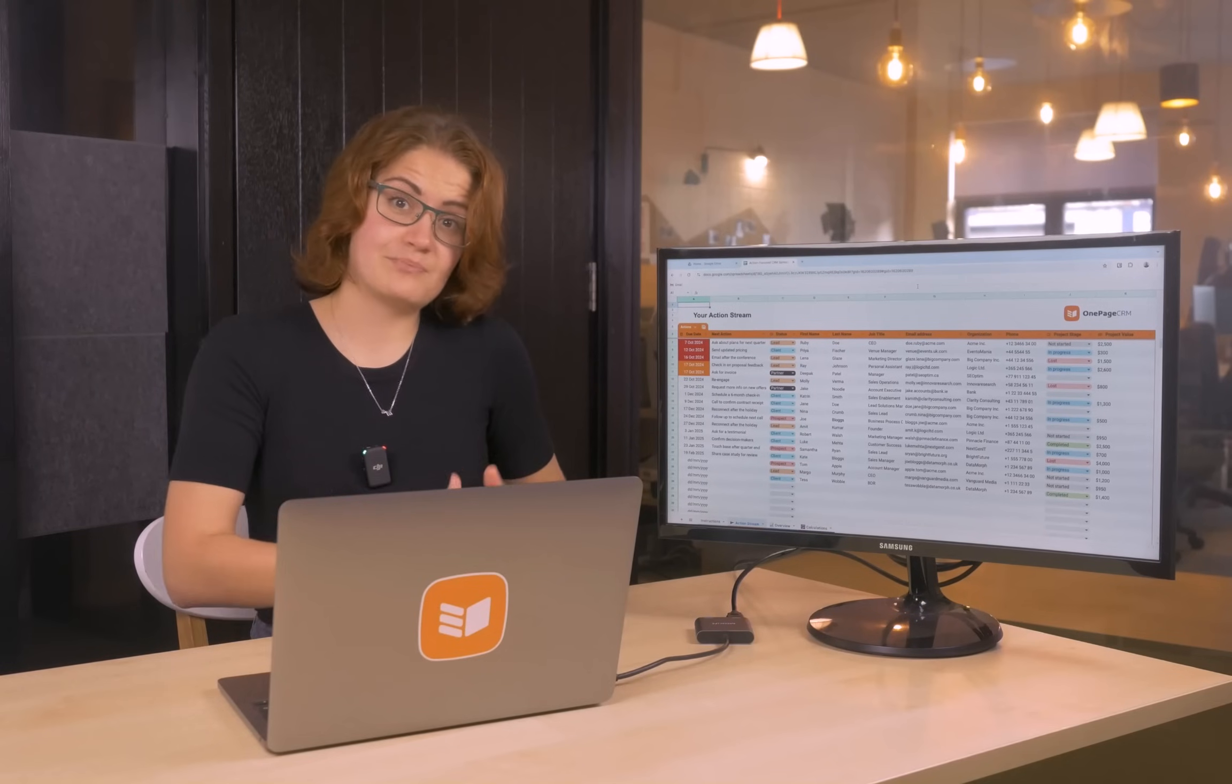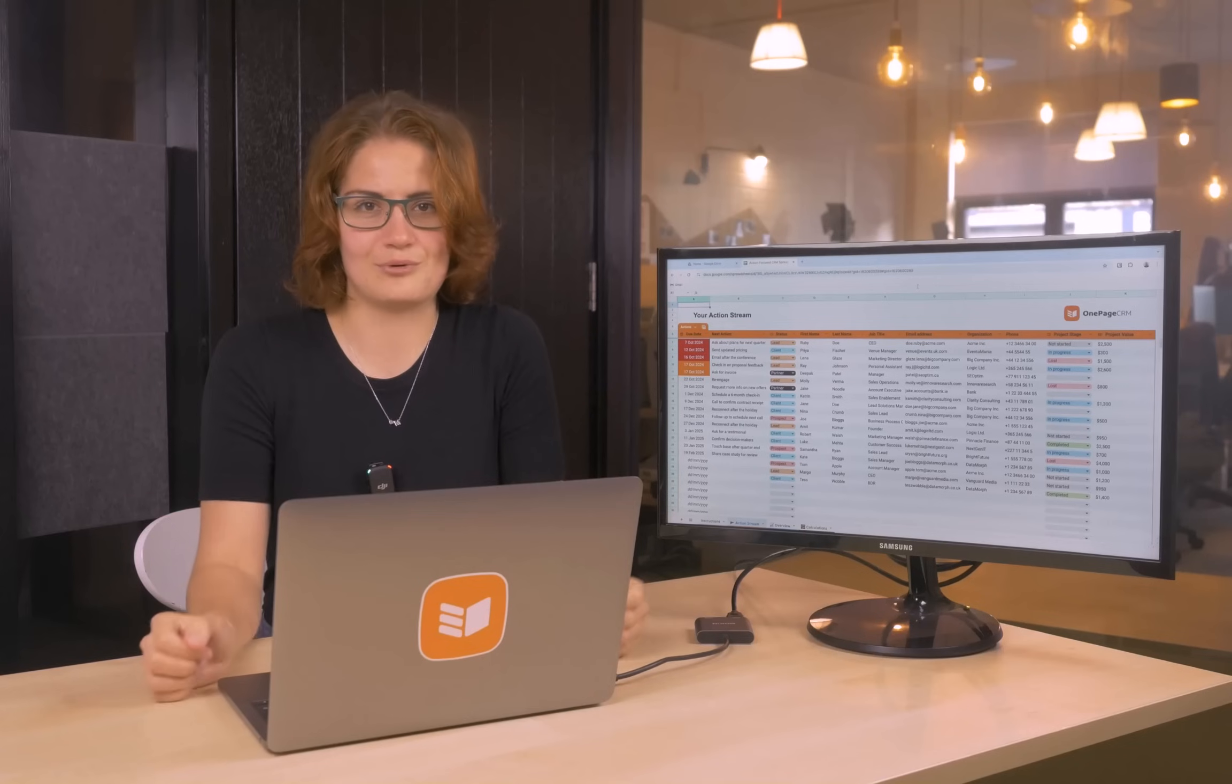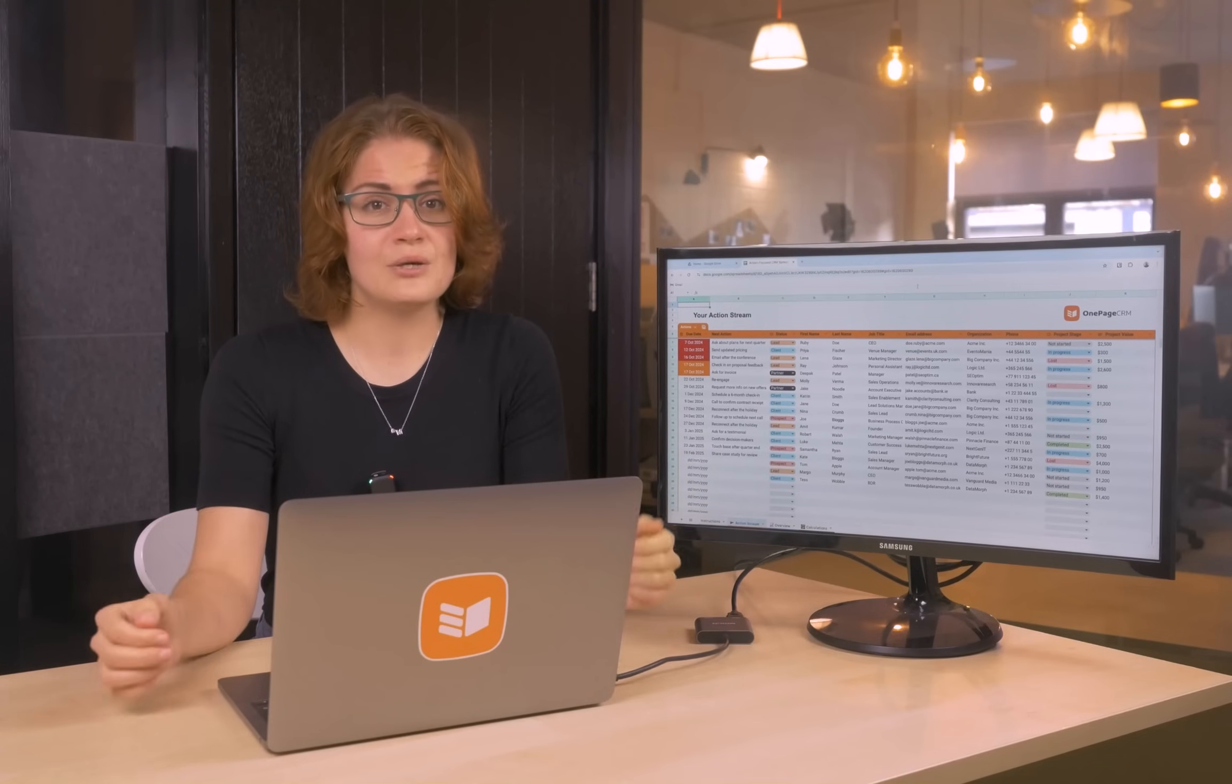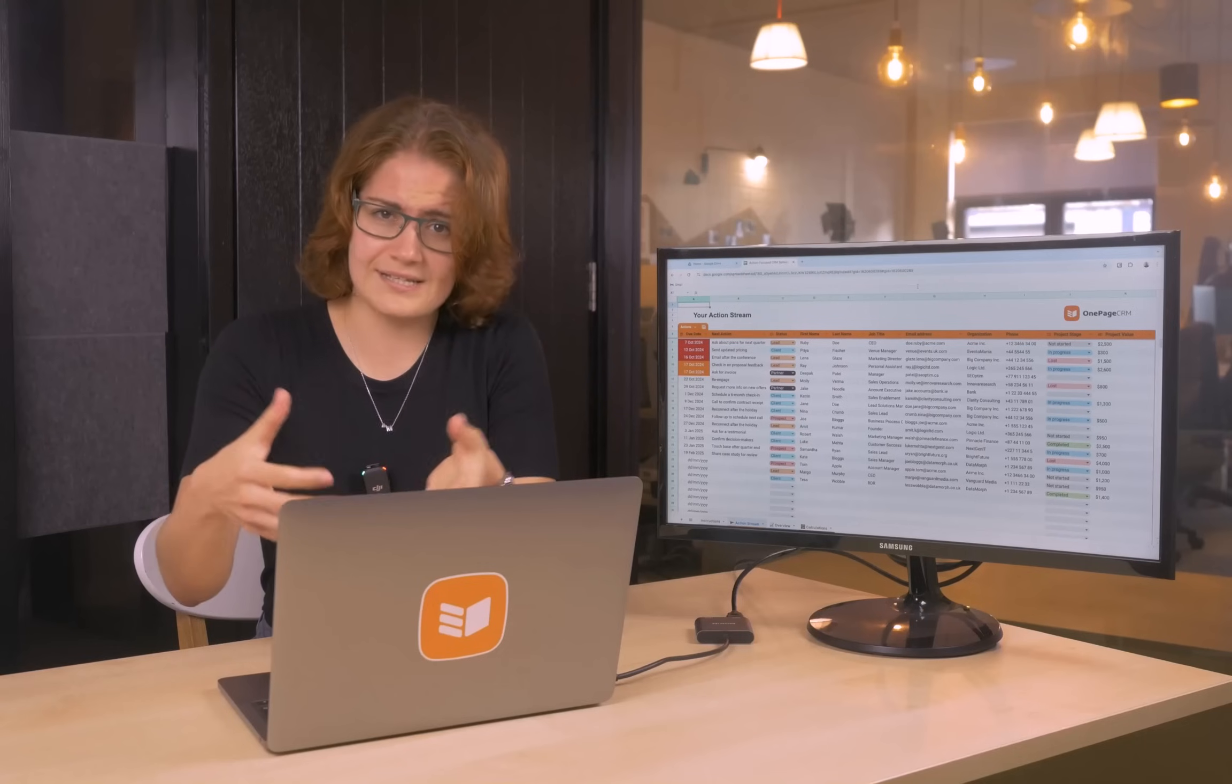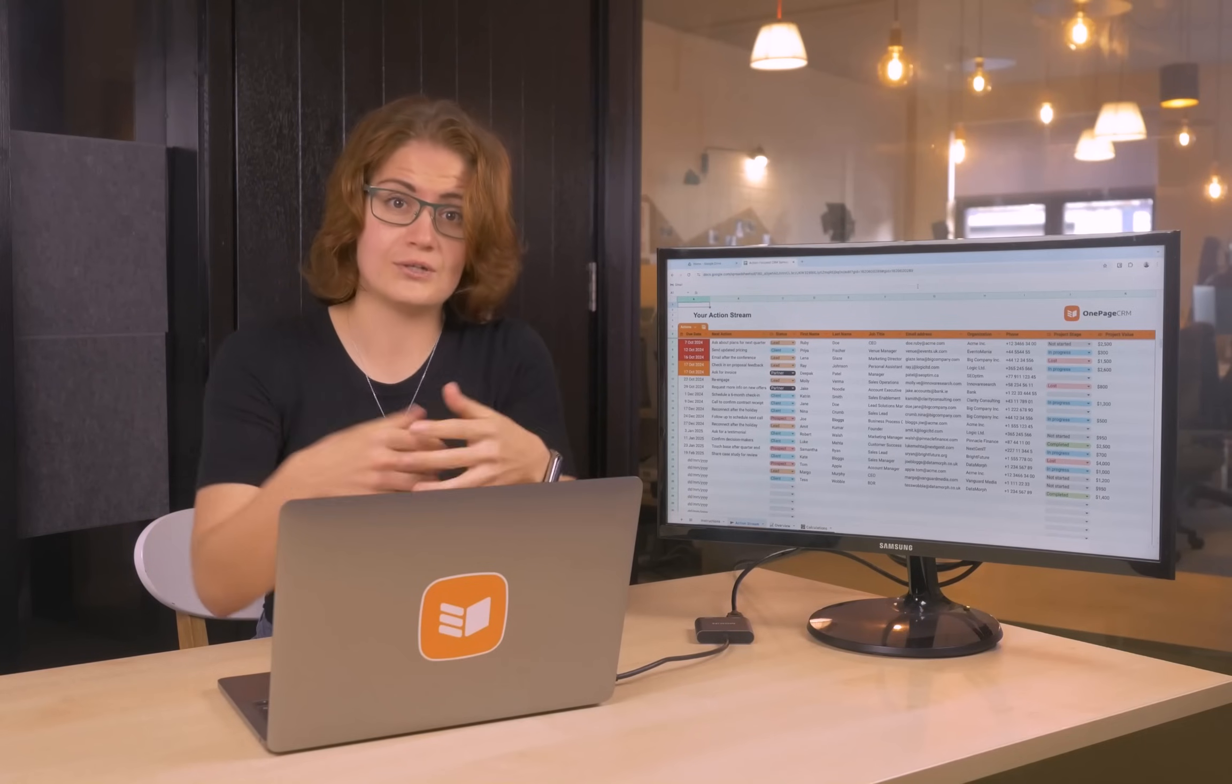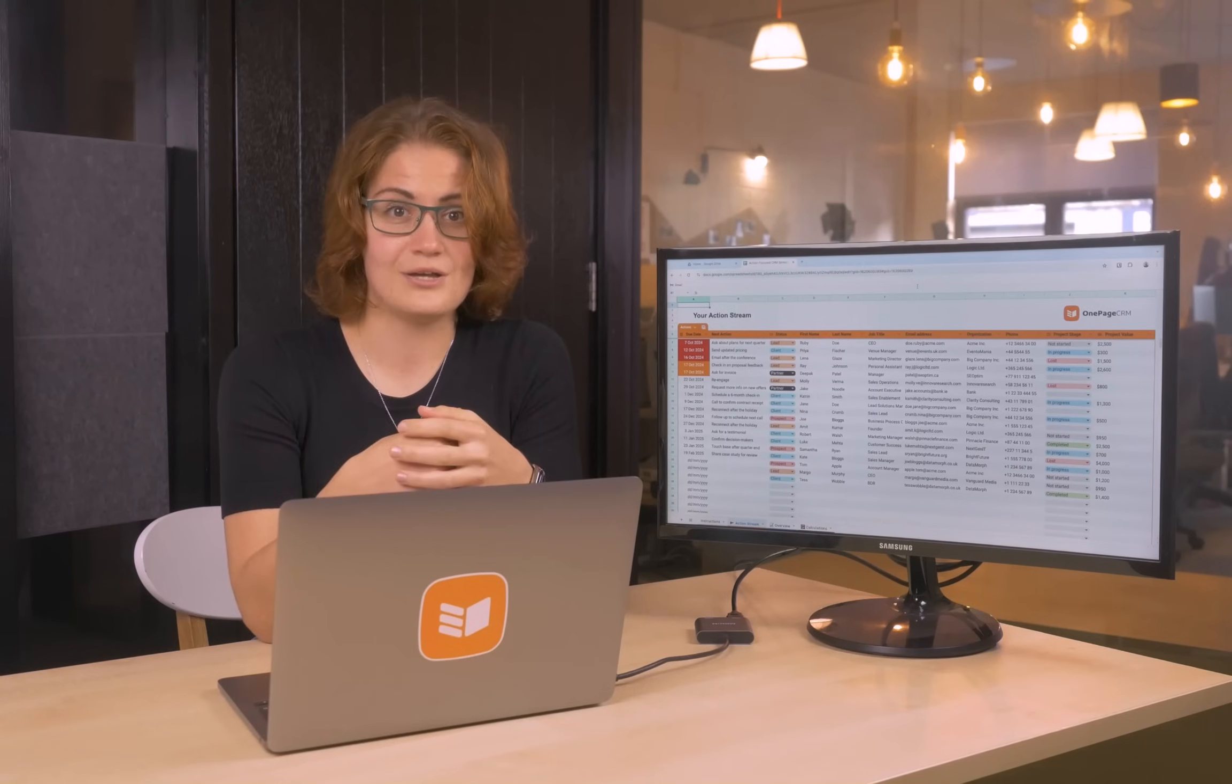Transitioning from a spreadsheet to a CRM can be challenging. But there is another problem. Not a lot of CRMs are forward-looking. They were designed to store and organize information rather than to encourage you to put it into action. So let me present to you OnePageCRM and why it makes the transition from a spreadsheet to a proper CRM so easy.